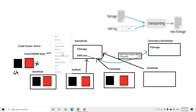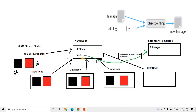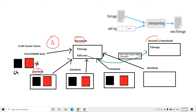Hello friends, welcome to our channel Knowledge Amplifier. In my previous video I started discussion on HDFS architecture and covered Hadoop 1 architecture from scratch — what is name node, what is data node, default block size, replication factor, heartbeat signal, secondary name node, checkpointing, FS image, edit log. If you want detailed explanation, please go through the link given in the description box.